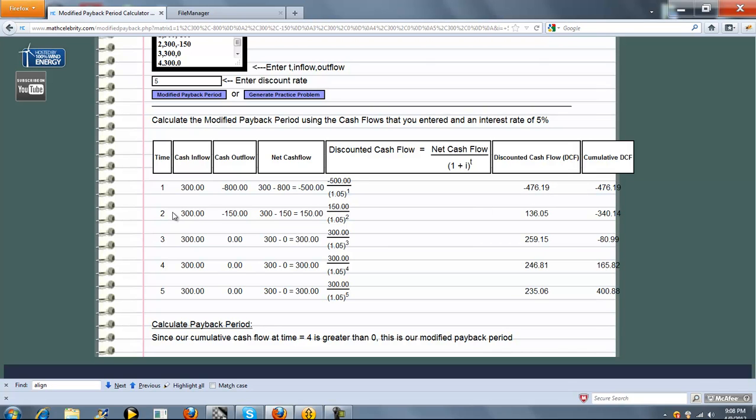In the first time period, the cumulative is just your discounted cash flow. But each successive period, we're taking the existing cumulative and adding the discounted cash flow from the next period. So this plus this is this, this plus this is this, etc.